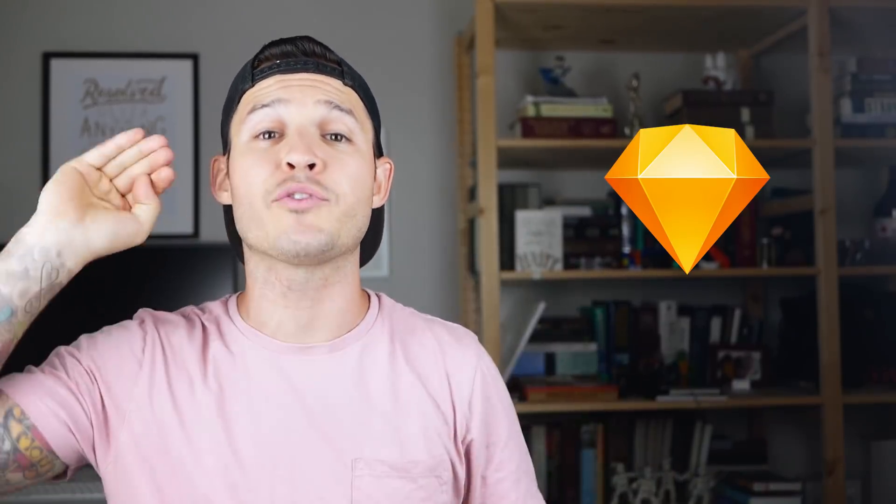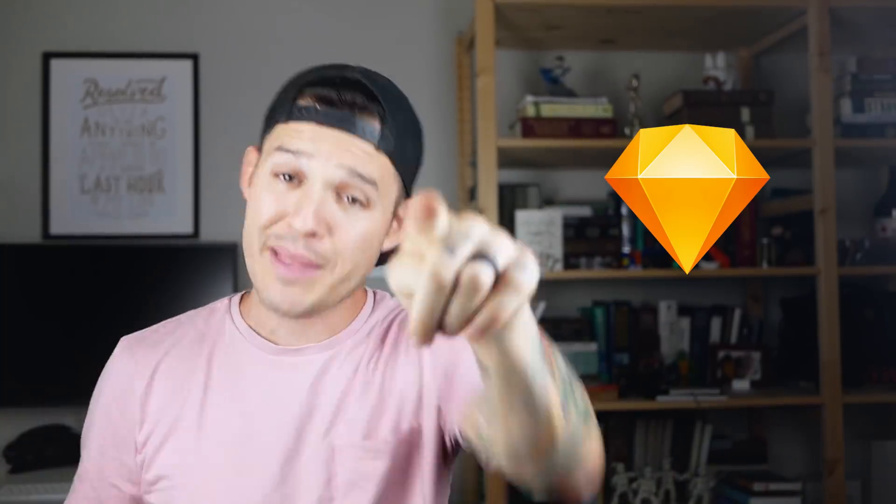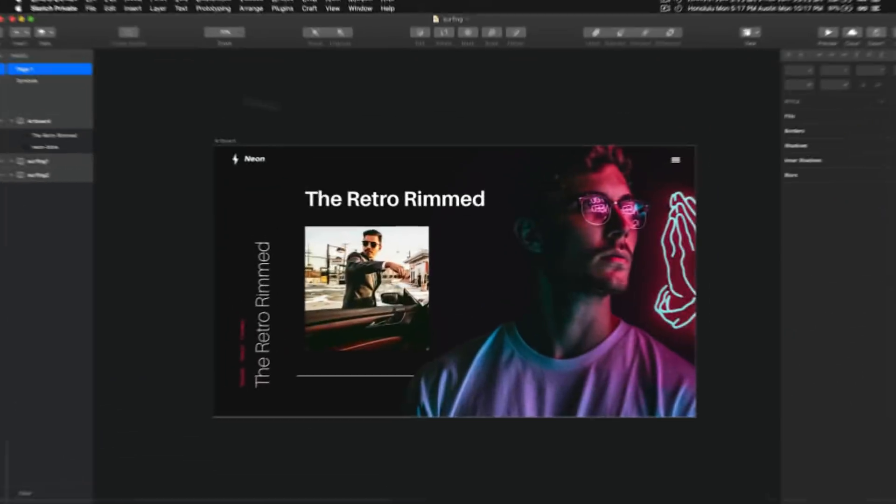What's up everybody, I'm Jesse Showalter and today I'm really excited because if you use Sketch for Mac and you're like me, you've been waiting for this for a long time. That's right, it's dark mode for Sketch for Mac.